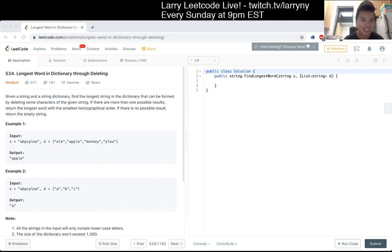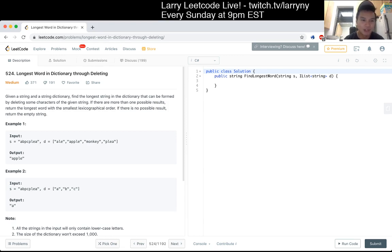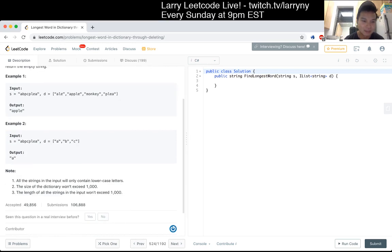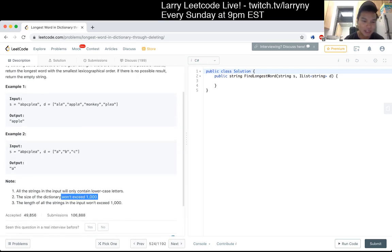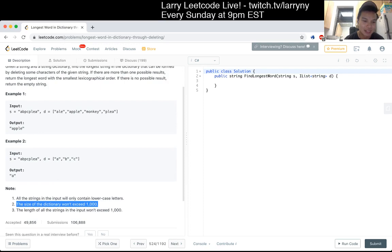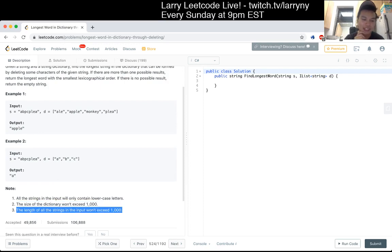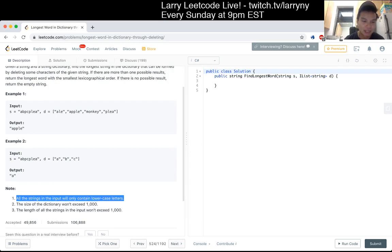I just read it aloud but I didn't actually process it in my head — that happens sometimes. The longest string is formed by deleting some characters of the given string. The size of the dictionary won't be more than a thousand and each string is less than a thousand, and the string in the input will only contain lowercase letters.